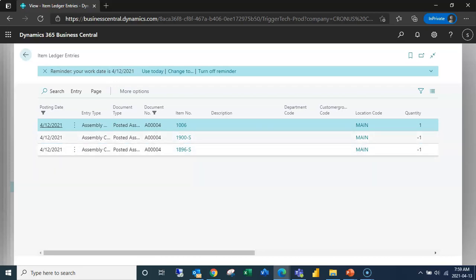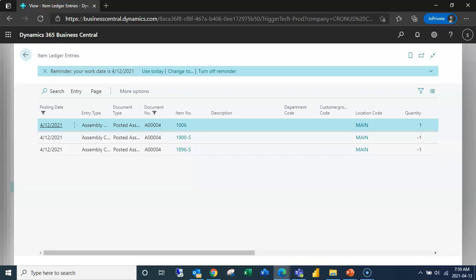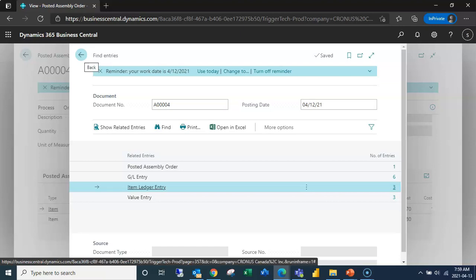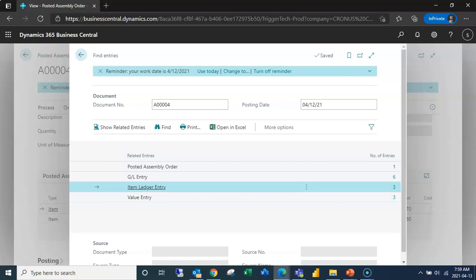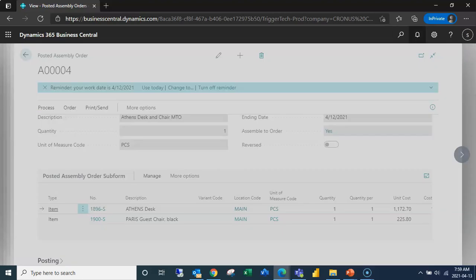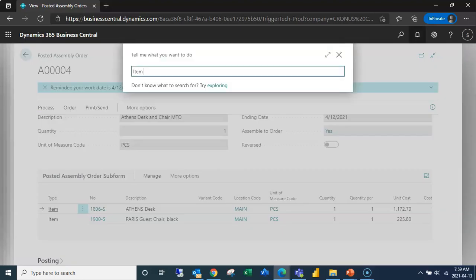So we have a take out of stock of my components and add into stock my quantity, and then because this is also related to a shipment, if we go into the item card itself...